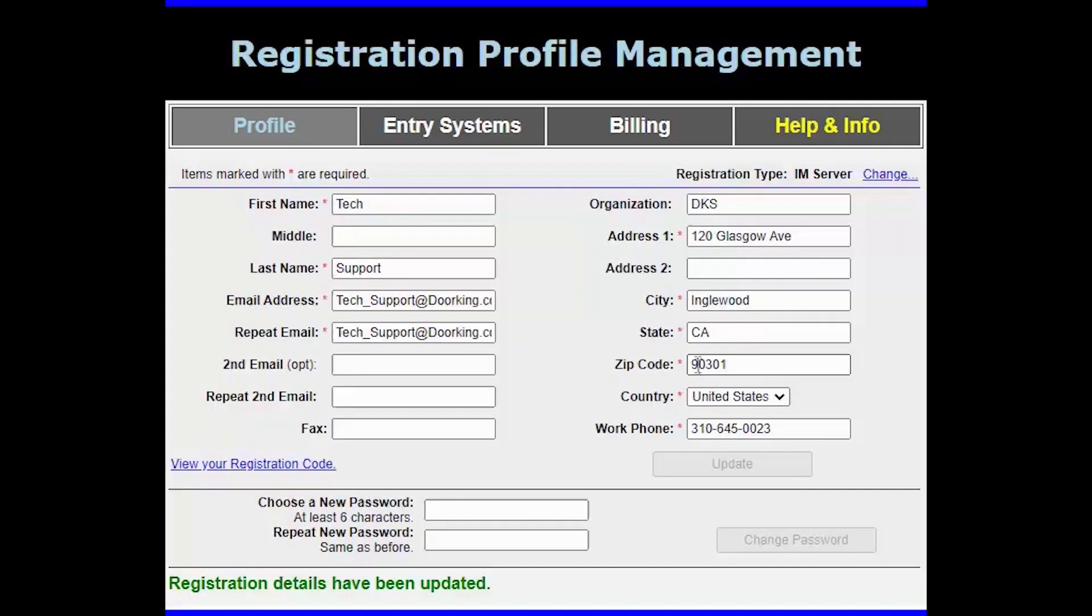Once logged into your online profile, click on entry systems in the top center to pull up the list of your eligible entry systems for the DKS cloud.